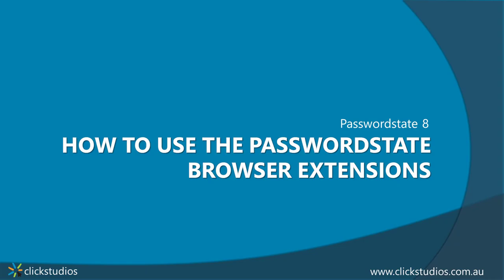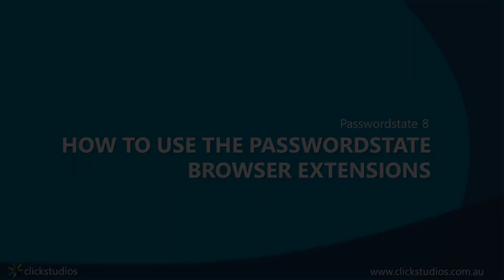Welcome to our Qlik Studios training videos. Today we'll be showing you how to install our latest browser extensions and have them autofill your website logins.